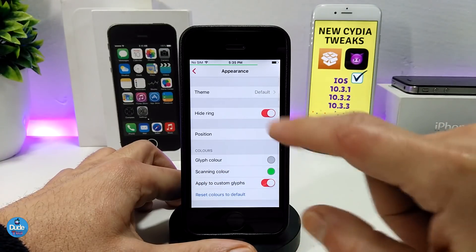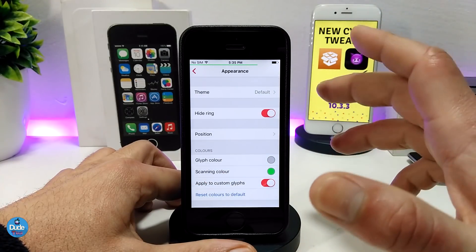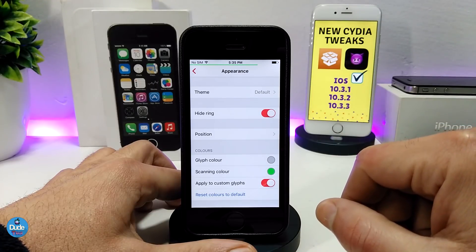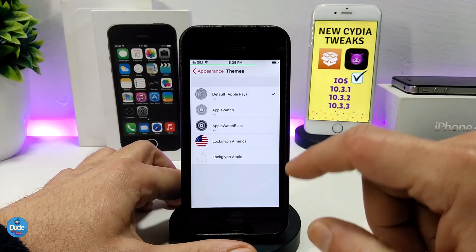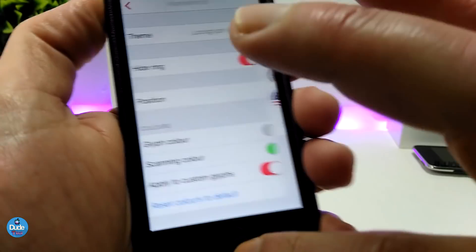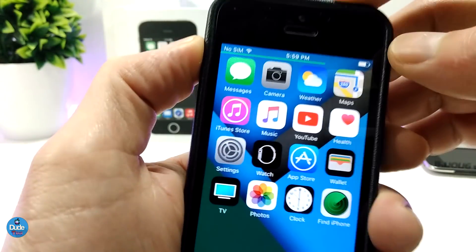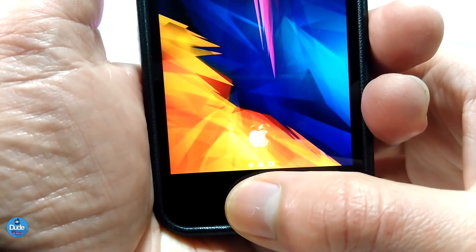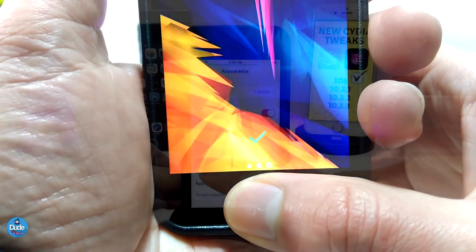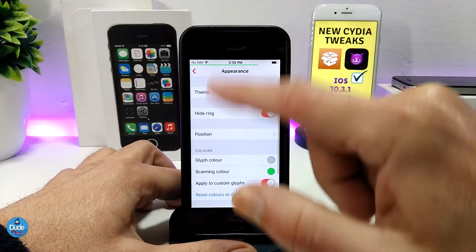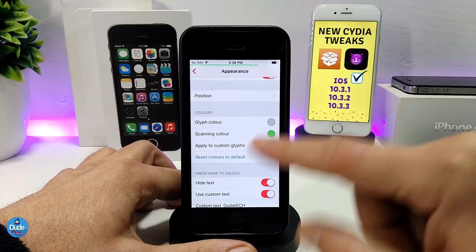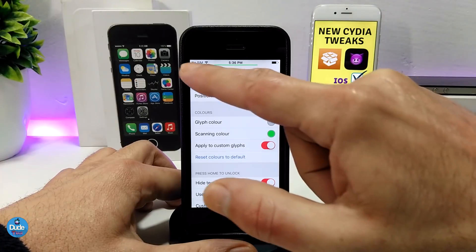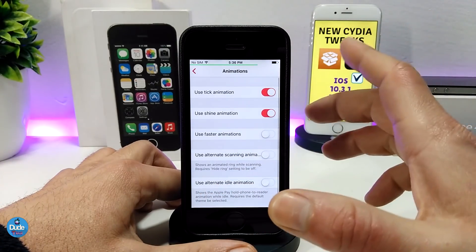In the second section, as I mentioned, you can download themes. I've already downloaded more than one theme on my device and I can switch the current one to another. There are a bunch of themes available. You can also choose the position of the fingerprint icon and use a different color for your scanning color, so you can fully customize it.